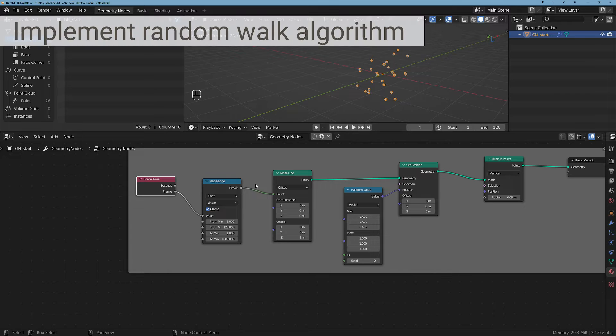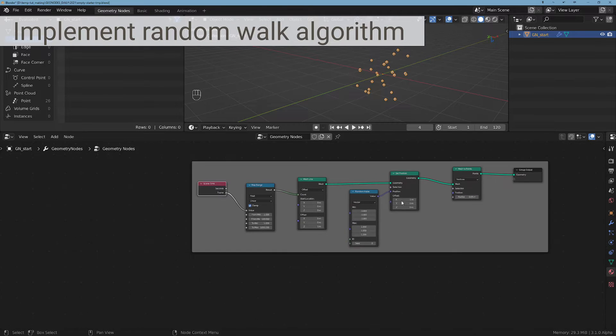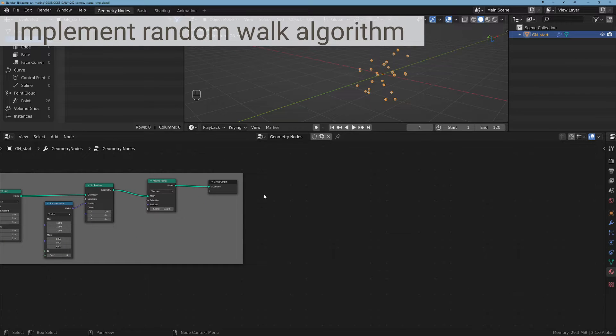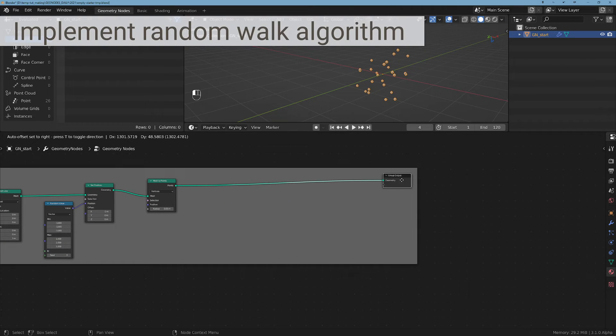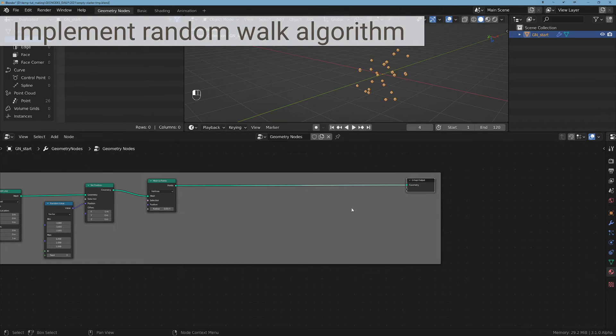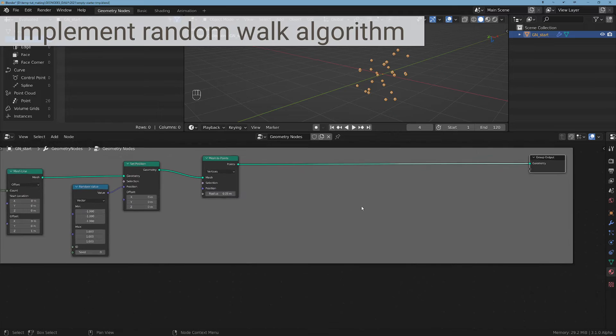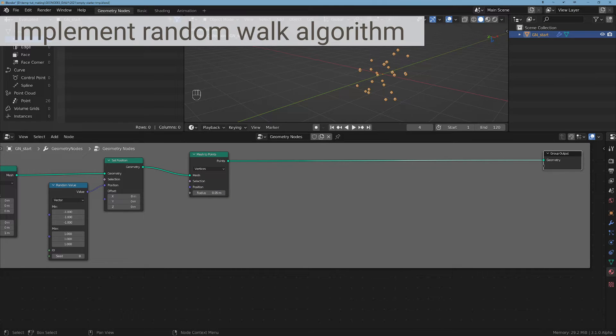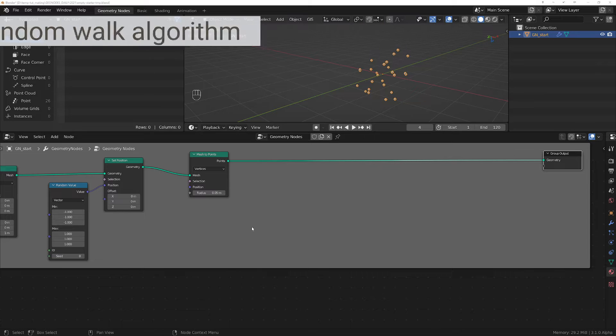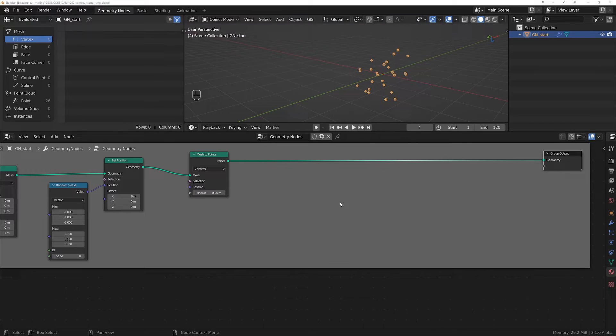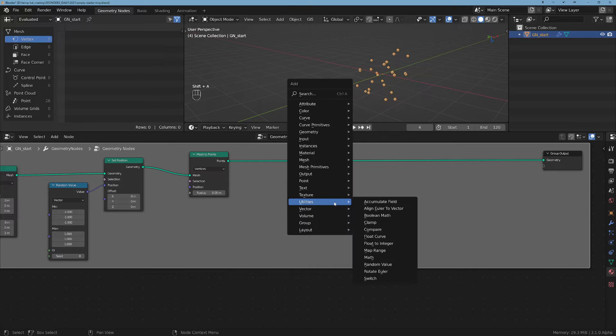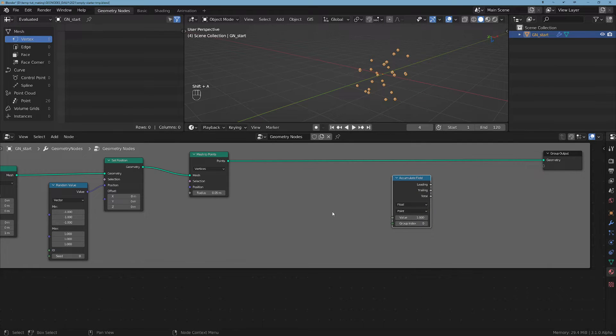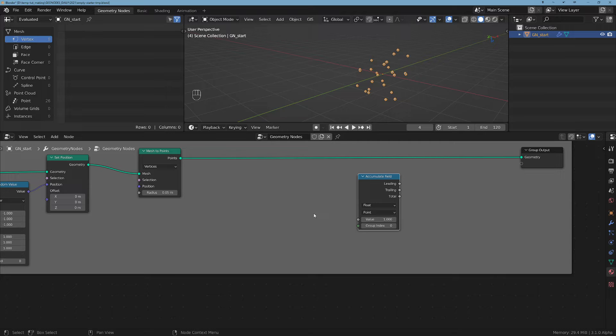So that's the first part. Now it's time to move to the cool part - how we can implement the random walking algorithm. For that we will use this new node in geometry nodes, the Accumulate Field.